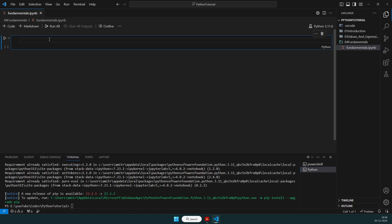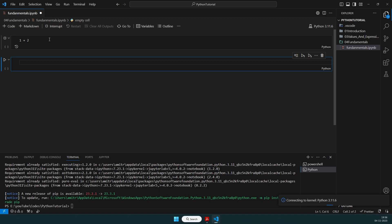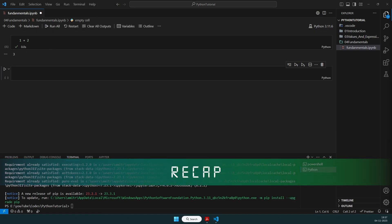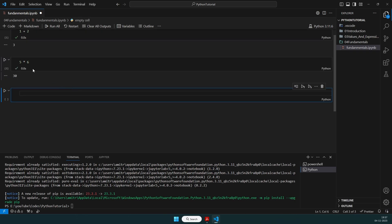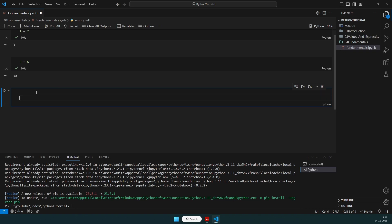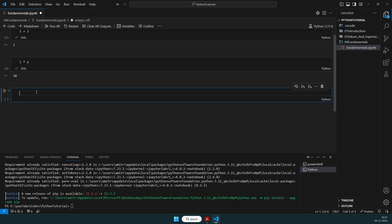Here we can do all our Python steps — for example, simply put one plus two. This will provide some output. As a recap from the previous lecture: there are a couple of operators, like five times six, which should give me 30. I'm pressing Shift+Enter for quick output; if you simply press Enter it goes to the next line.